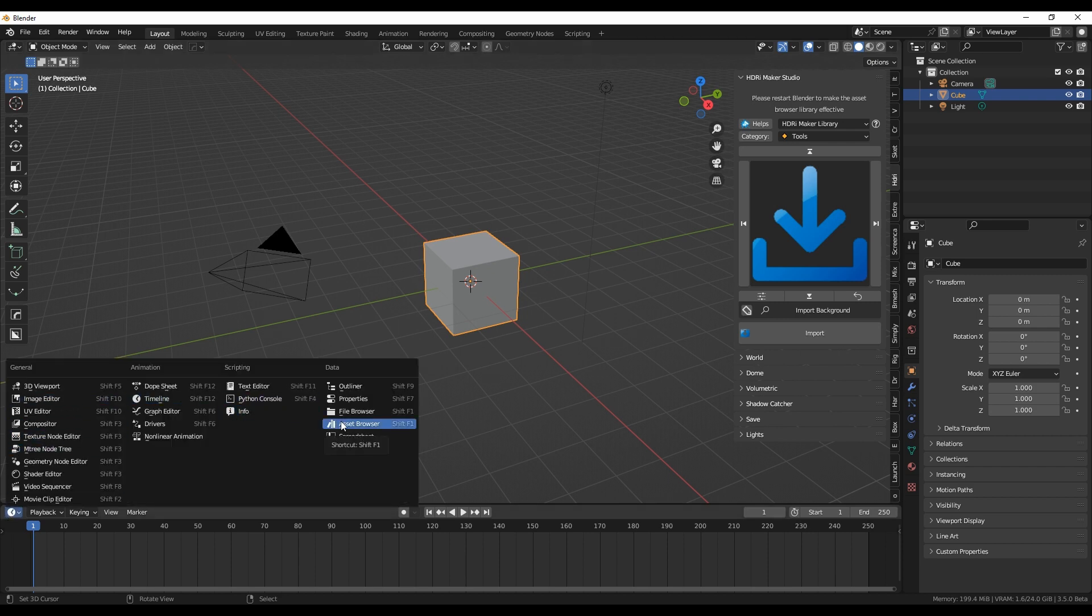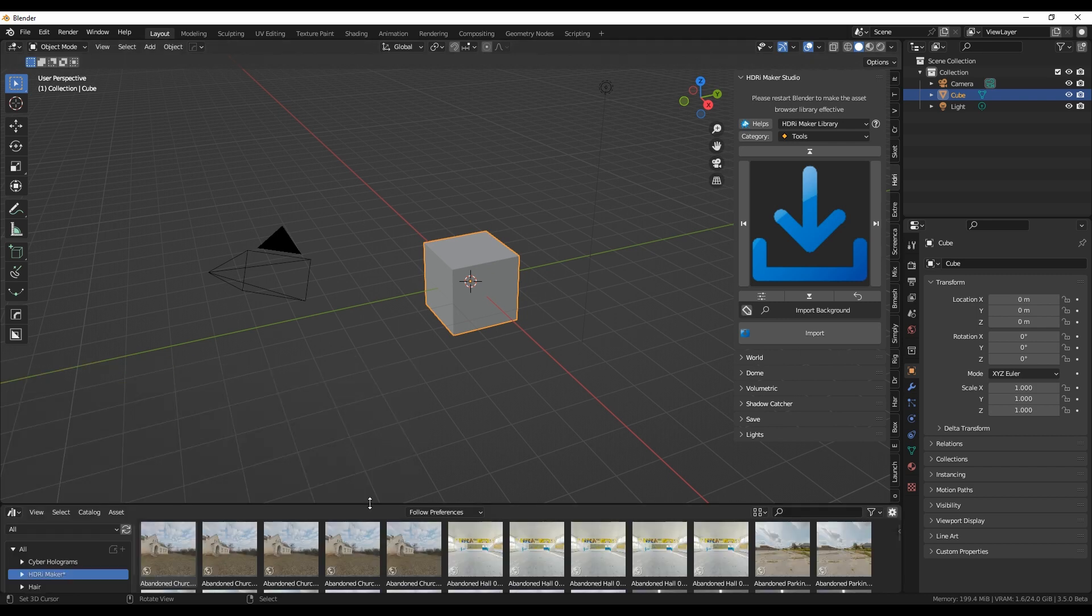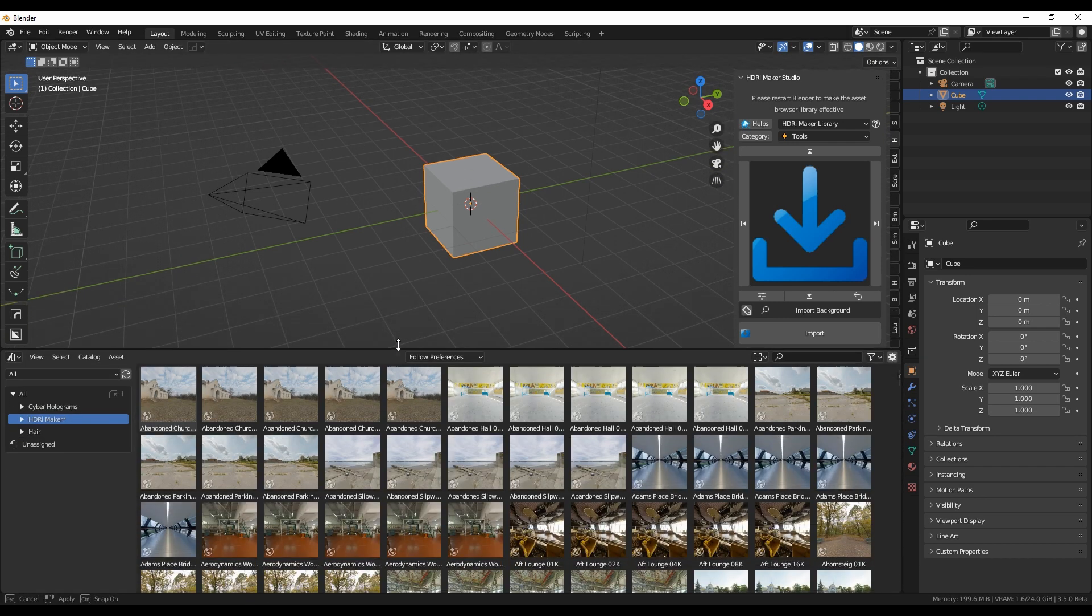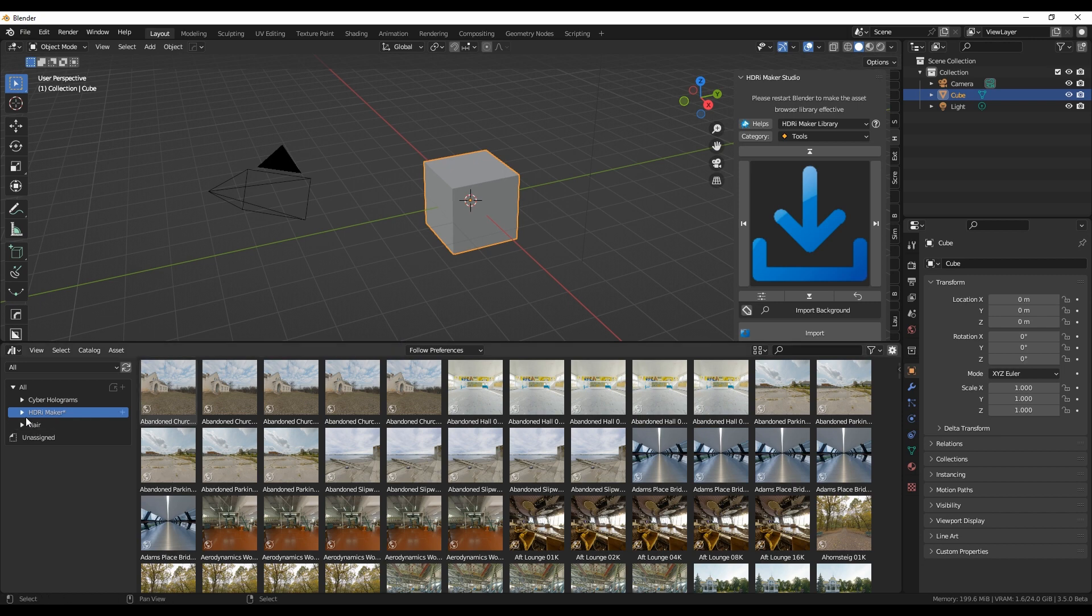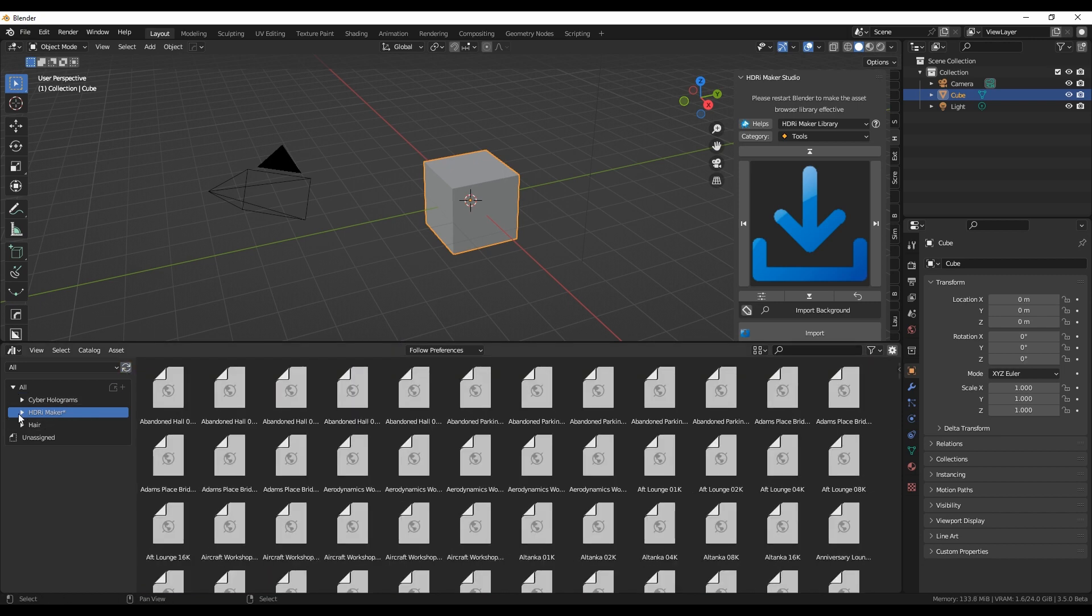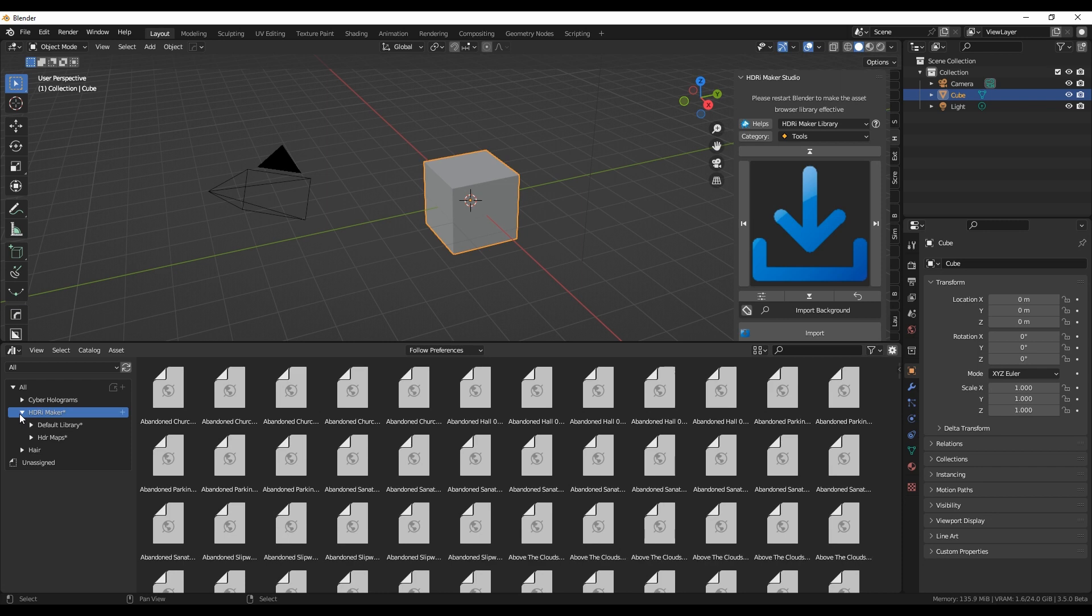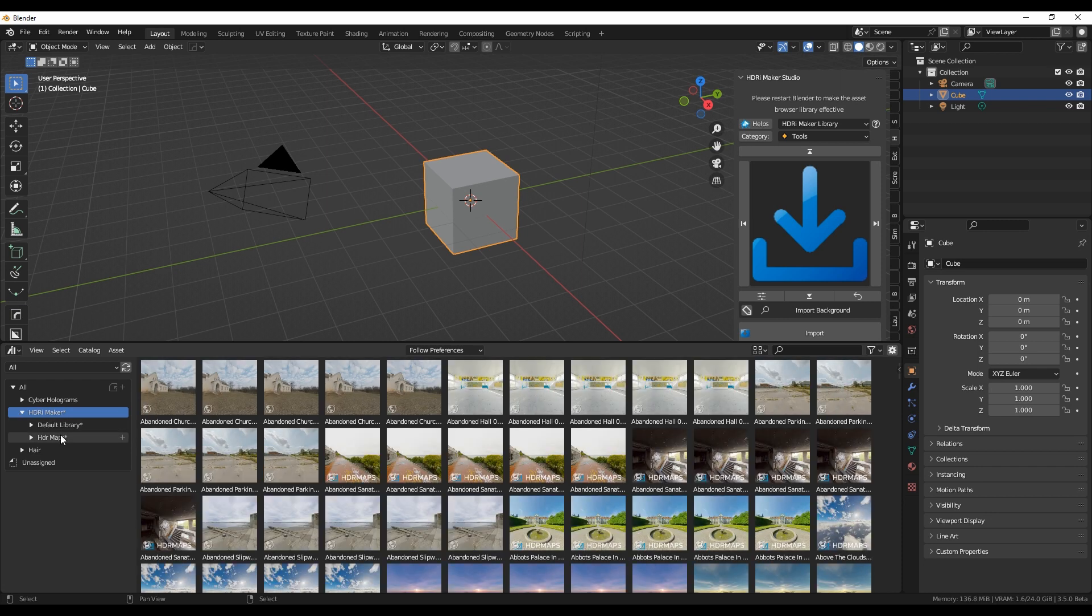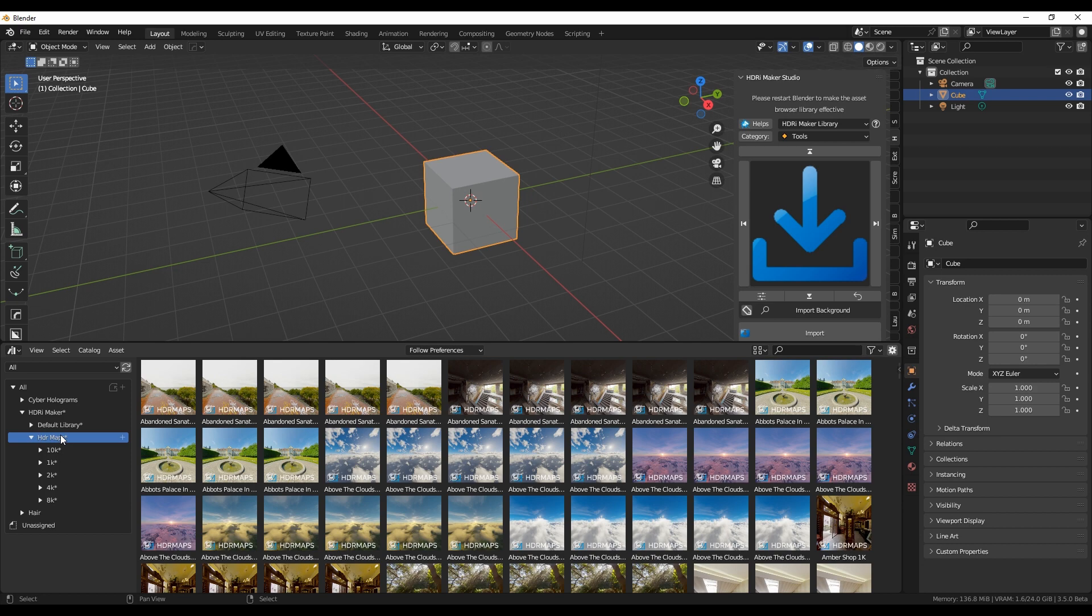We do a refresh if it is not shown, or you can restart Blender. The HDR Maps Expansion library is now also present in the Asset Browser.